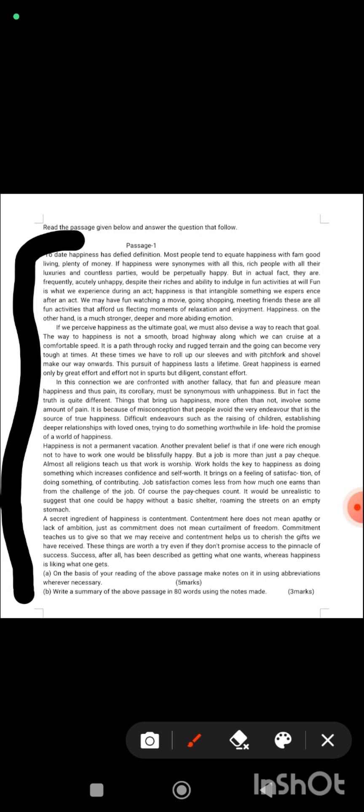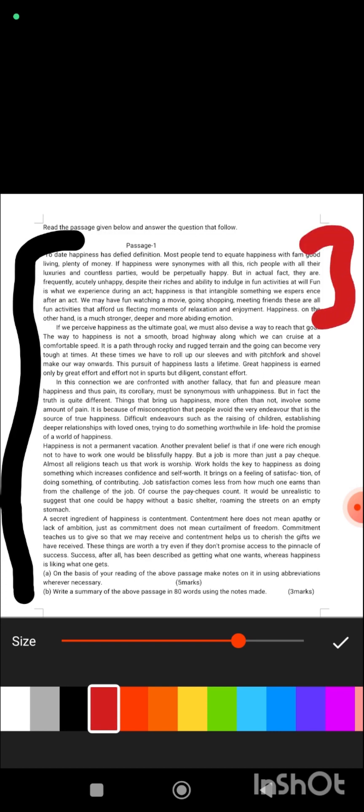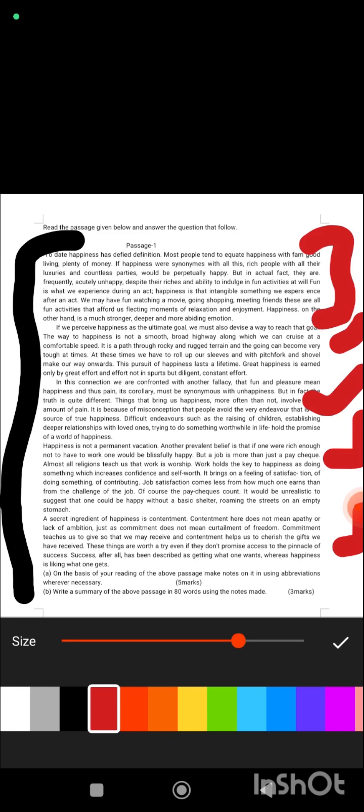This is the first paragraph, you will write one heading for this paragraph. Then this is the second paragraph, you will give one heading to this paragraph. Same with the third, fourth, and fifth paragraphs. You will get five headings to all these paragraphs. These are titles. You will give one, two, three, four, five titles.